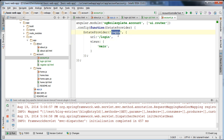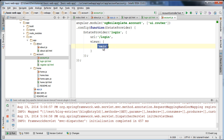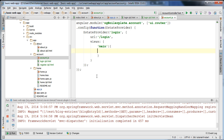In UIRouter every state has a parent, except the root unnamed state. The login state doesn't have a defined parent and therefore it has the root unnamed state, whose associated template is the index.html file where the first UIView directive is specified. When we specify a views JSON object here, we're saying we'd like to replace the main view in the parent template file, and we're going to specify a template URL pointing to the login template file.